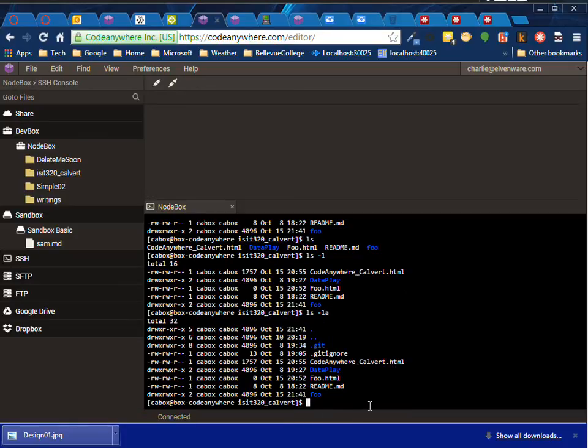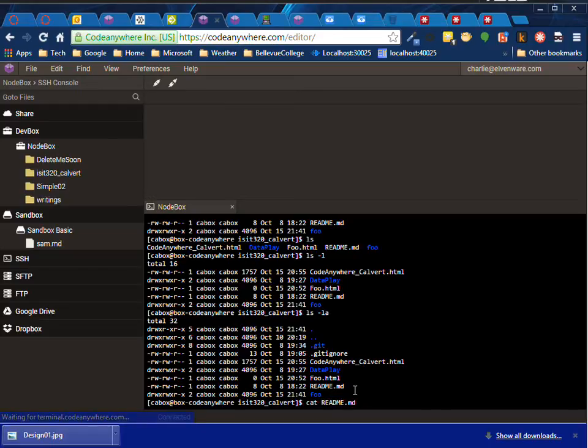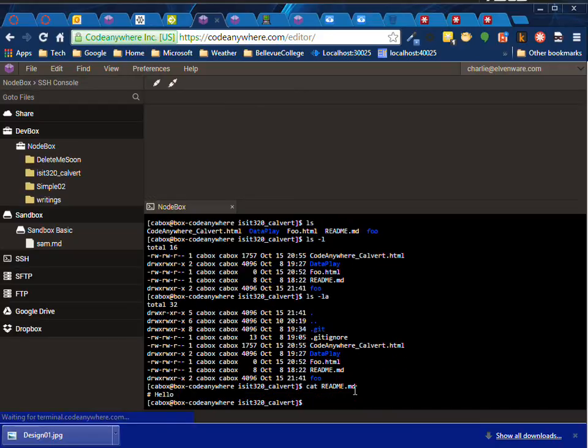And then if I want to see the contents of one of the files, I can type cat, and then I typed in 're'—just a couple of the letters—and then press tab, and now I can see the content of my readme.md file.